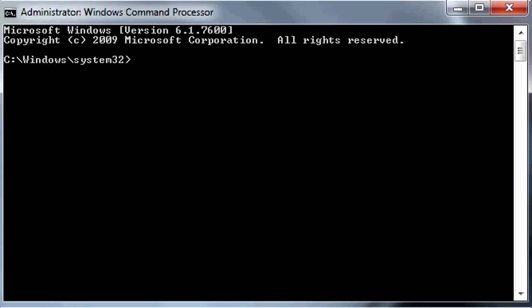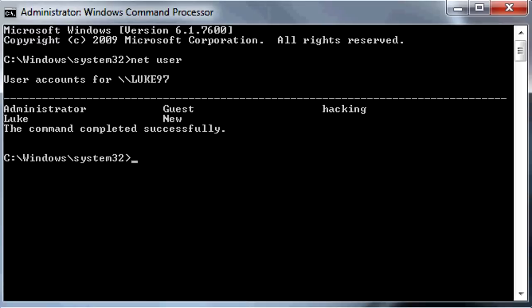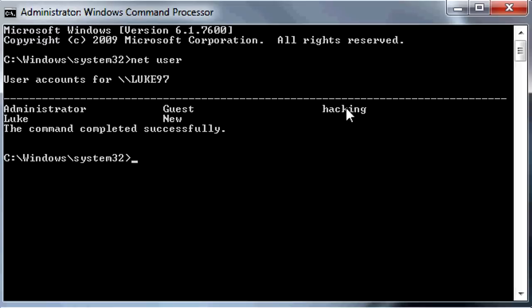First thing I'm going to do is look at all the users on your local network. So if you write Net User, you should get all the users on this computer. I have Administrator, Guest, Hacking, Luke, and New.